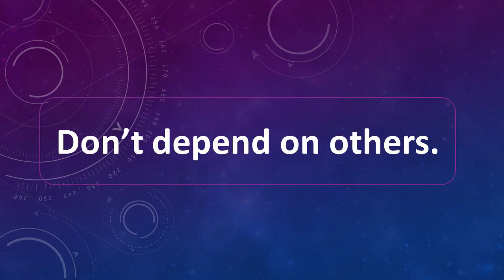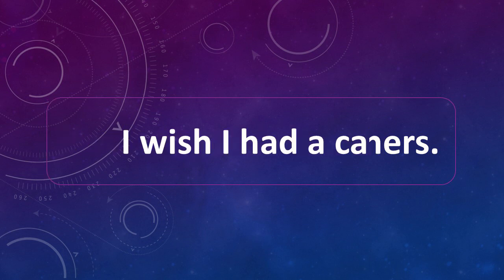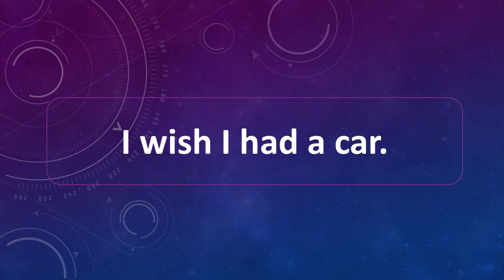Don't depend on others. Don't depend on others. I wish I had a car. I wish I had a car.